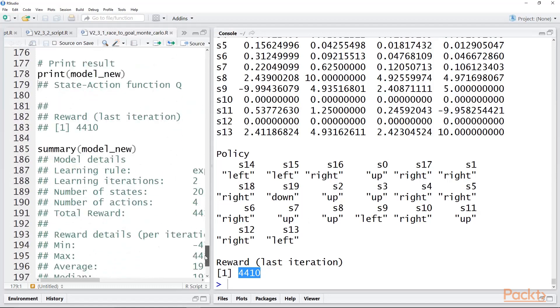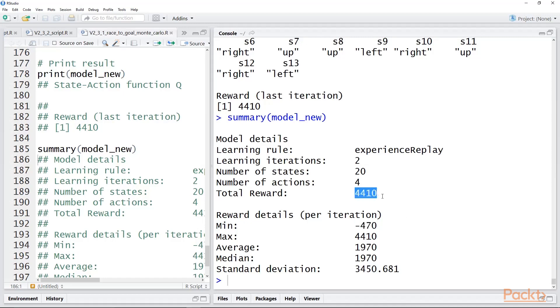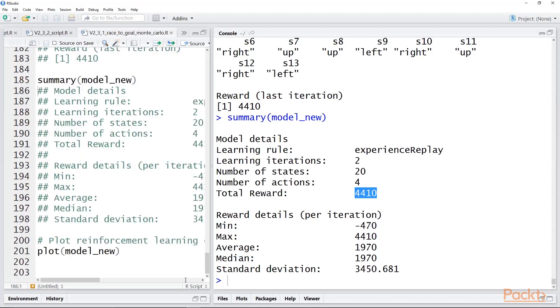So let's finish with R quickly, so we can get a summary of this, and there were only two learning iterations, and the first one was random. The total reward is minus 470, but with epsilon greedy, the total reward went way up.